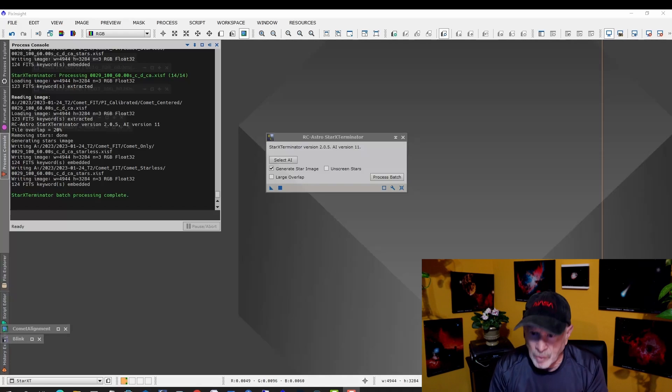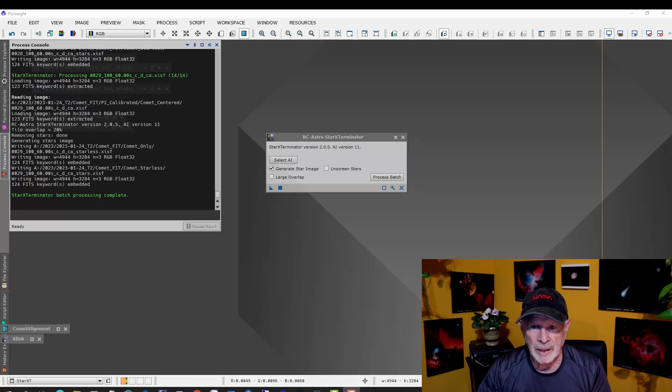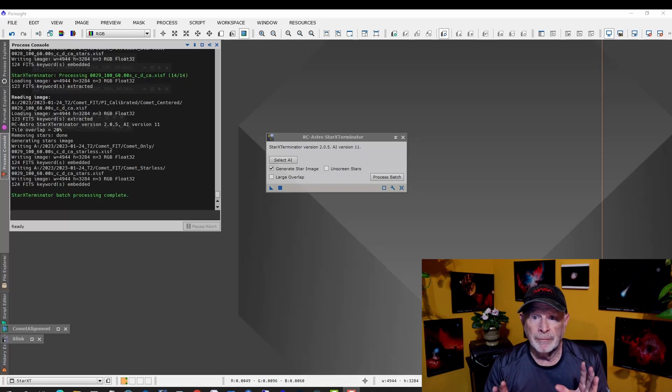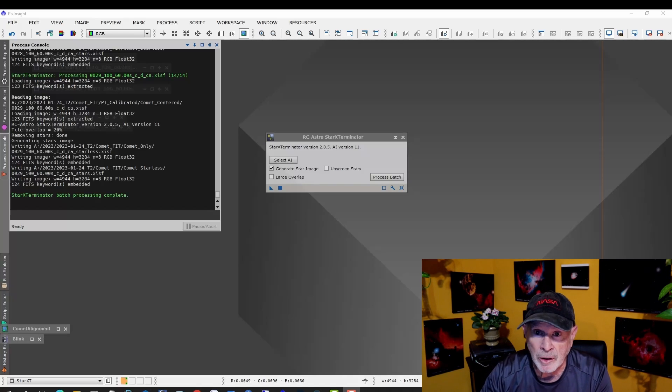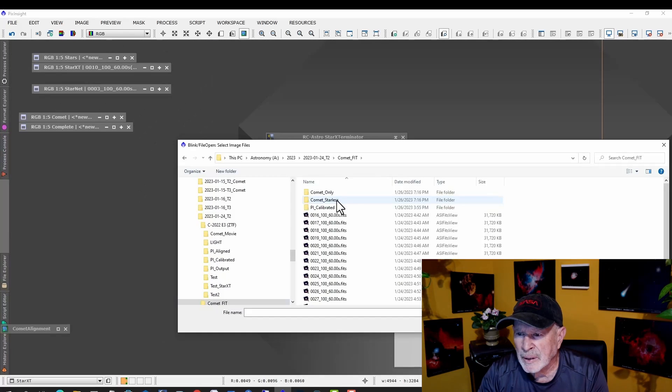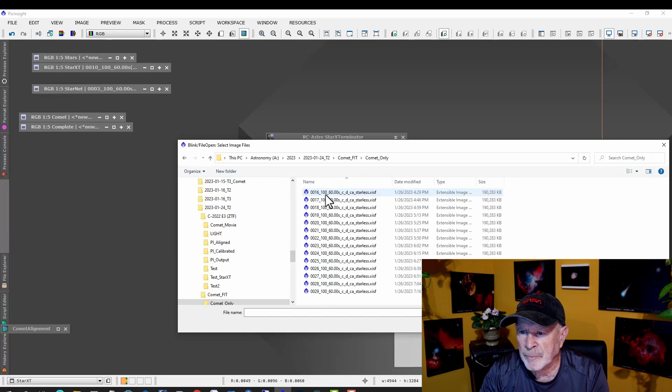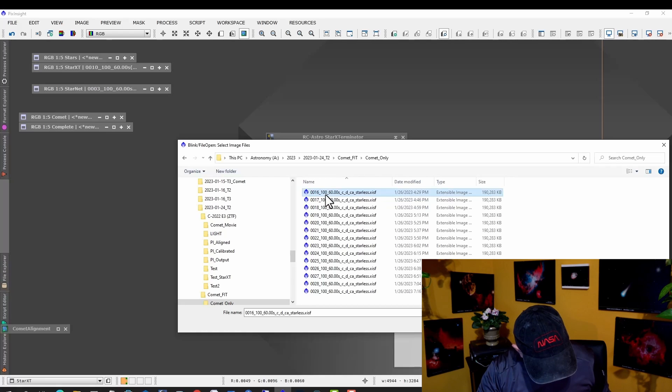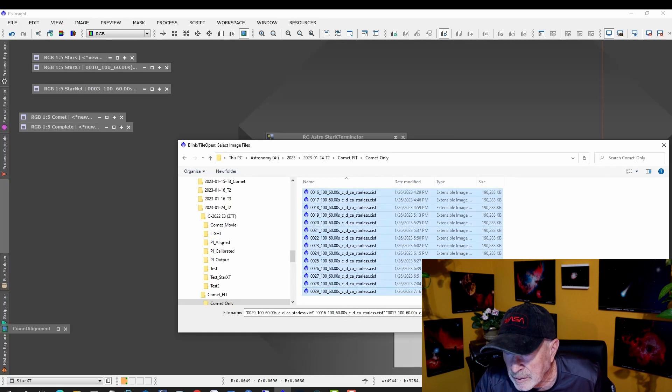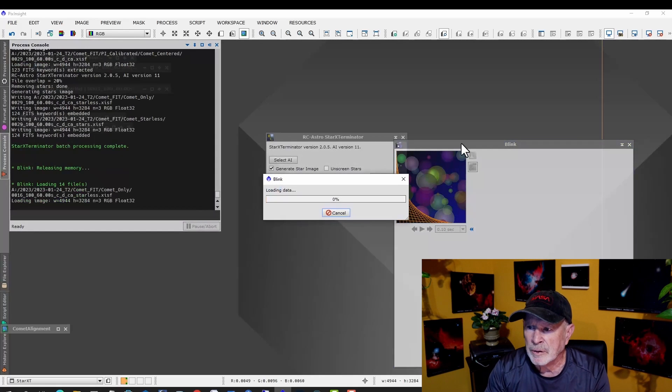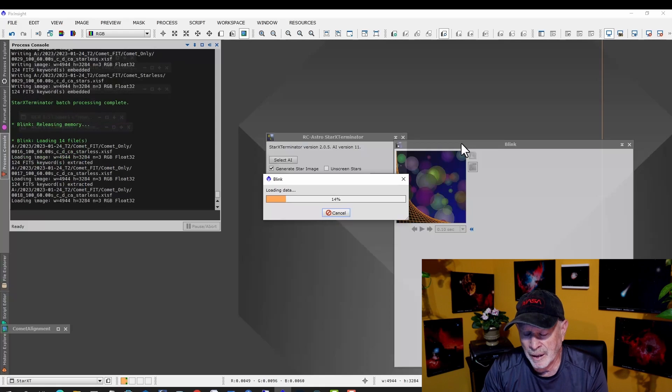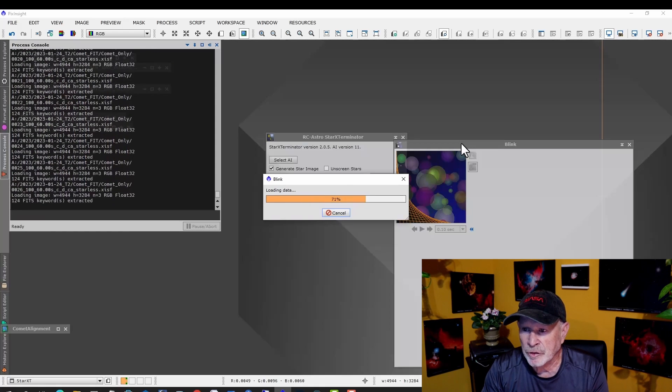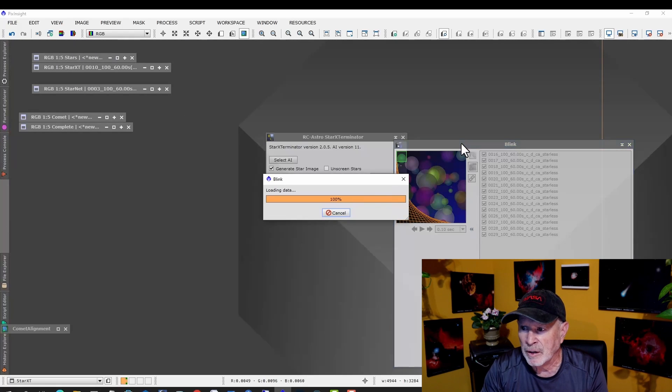After several hours, it finally finished taking out the stars with Star Exterminator. The point is, if you're going to do a lot of files with a comet, don't make them too many because it'll take forever. But let's take a look. Let's go back into Blink. Comet Only, right there. Let's load these in. I think I had 13 files. It takes a lot of time to process with Star Exterminator, so just be wary of that. Don't use too many files unless you have a lot of time to spare.